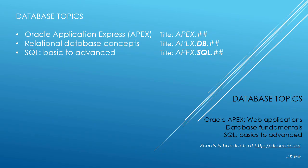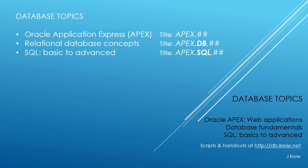This video is one in a series that covers database topics in three themes. We look at Oracle APEX Application Express for Web Applications, Relational Database Concepts for Designing and Building Databases,